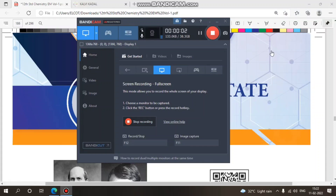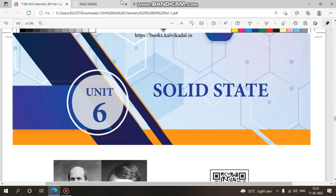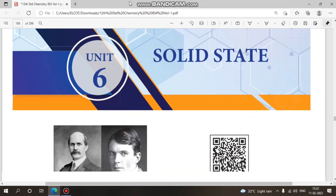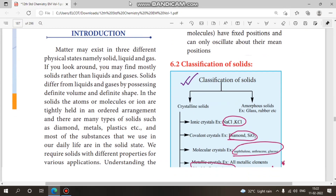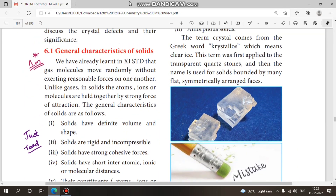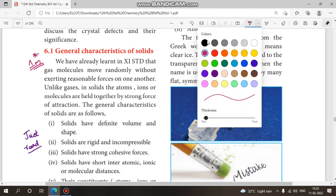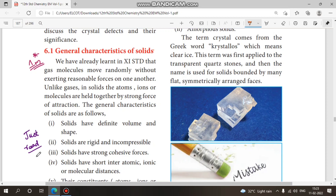Hi everyone, in this video we will see solid state and chemical kinetics one-shot revision. This is chapter 11, hydroxy compounds and ethers, chapters 1 and 2. This is the last part of revision — we are doing all chapters in the revision. So let's look at the solid state. General characteristics of solids — in one word, we will cover the characteristics of solids.